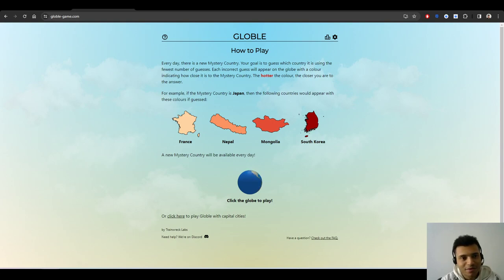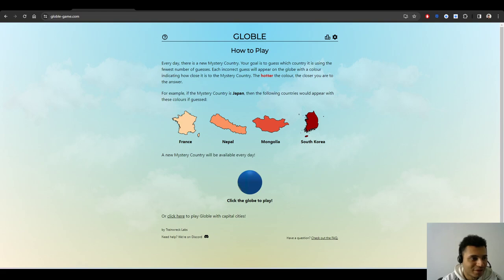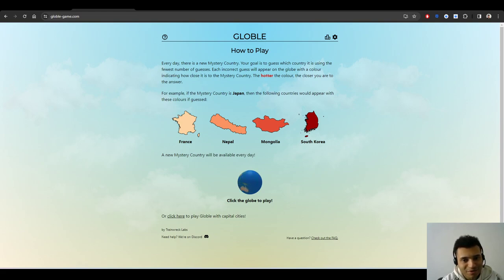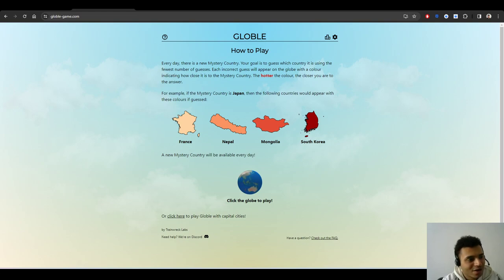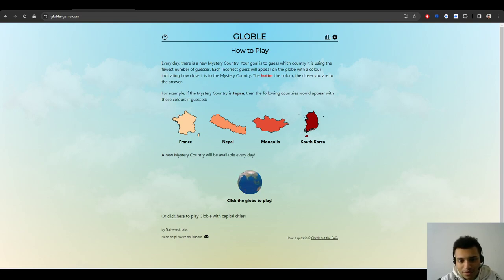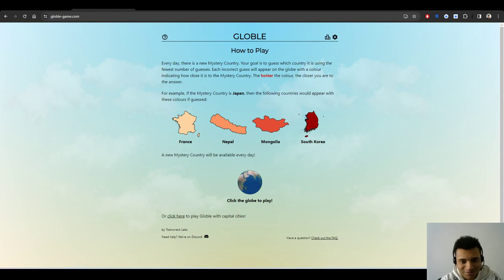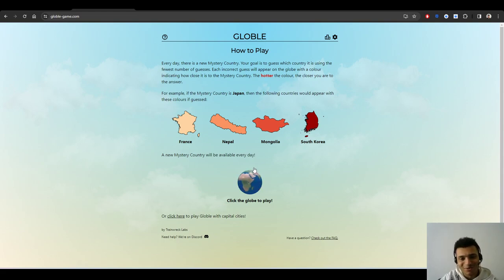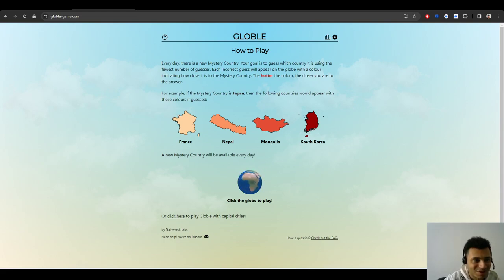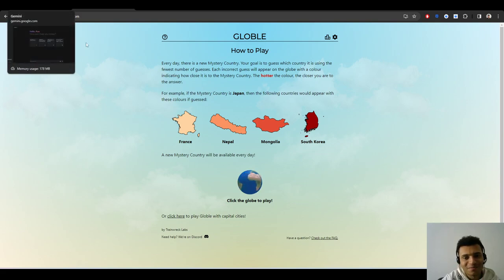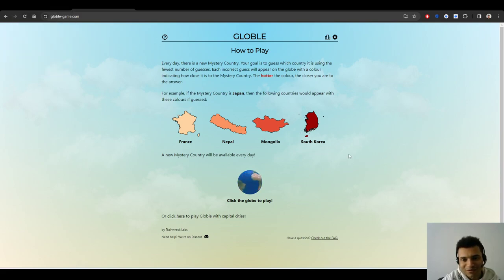Okay, hello everyone. Today we are playing Globle with Gemini. I'm going to see how Gemini performs on this. It could be pretty interesting. I was thinking to do it also on Wordle because it's an English channel, but I think Globle is more interesting to see what Gemini can do.